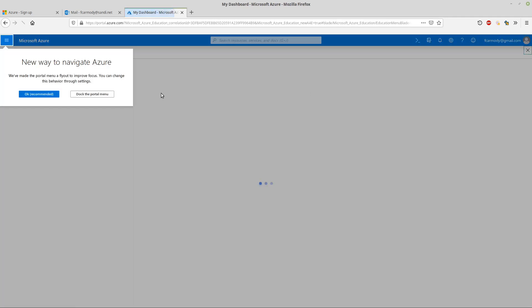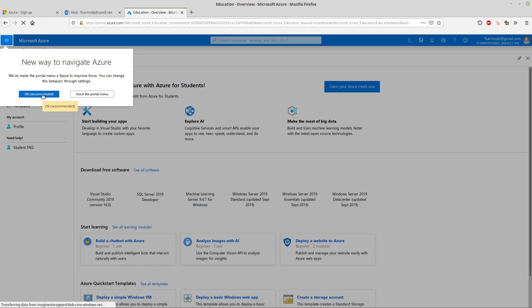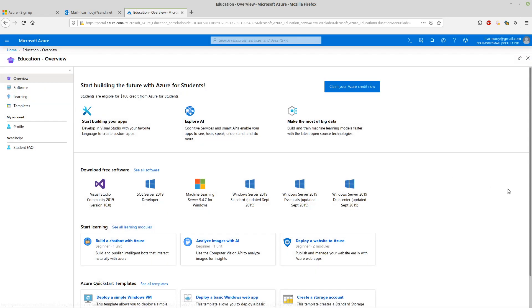It looks like it's verified correctly. And here we are inside of the Azure web page.